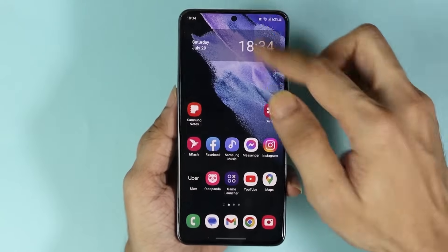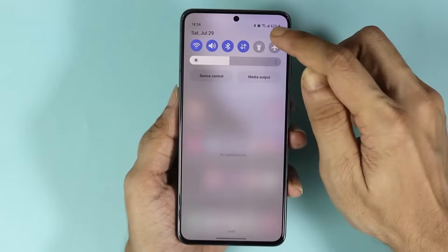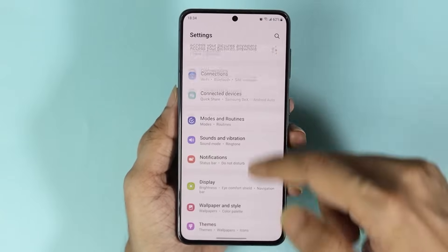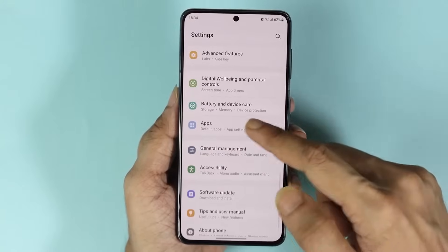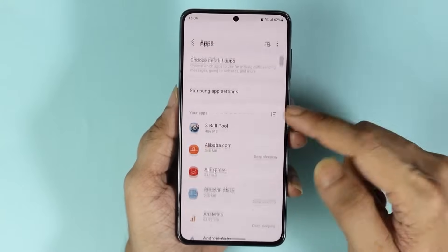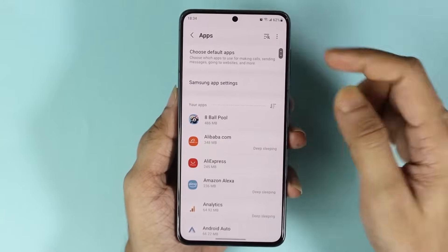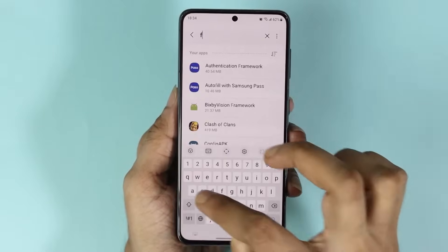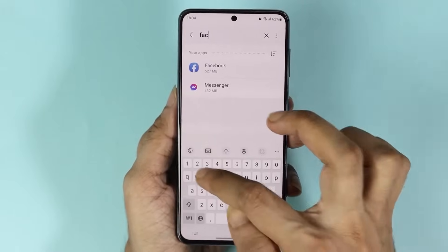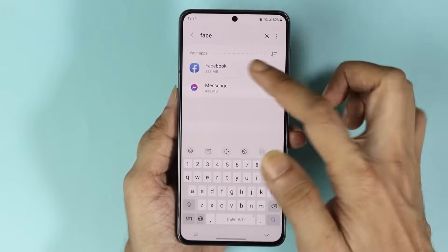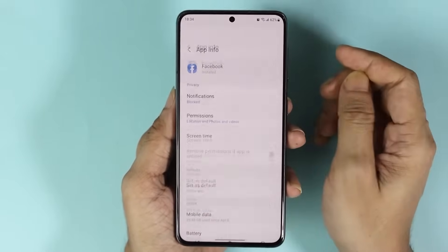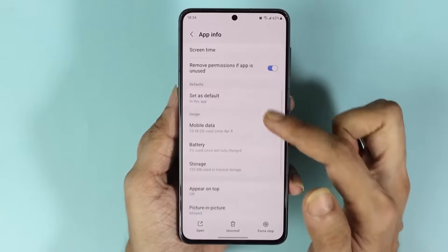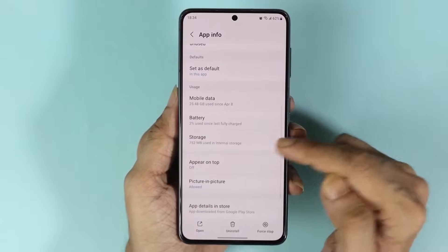The first thing you have to do is go to your phone settings, then go to Apps. From here, search for Facebook and tap on it. Then go to the Storage section.